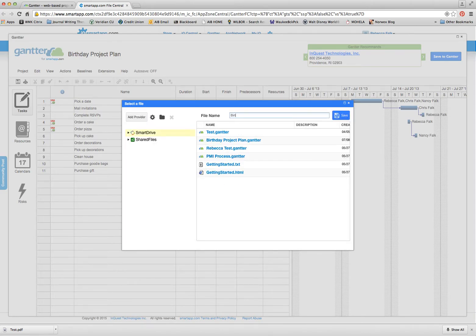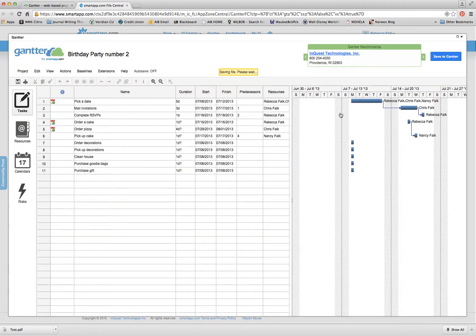So I'm going to say birthday party number two. And then I'm going to hit the save button. So that saves my project plan, so I can access it again if I continue to work on it.